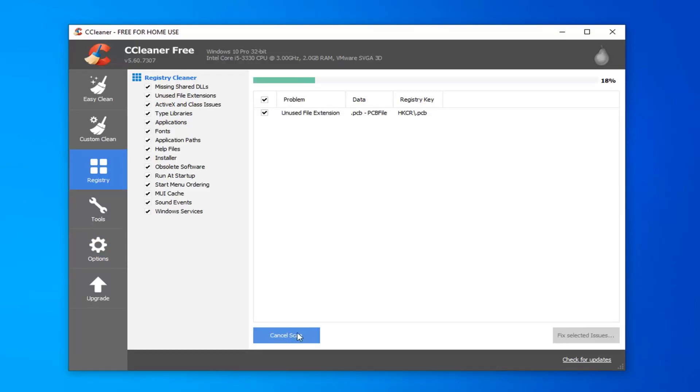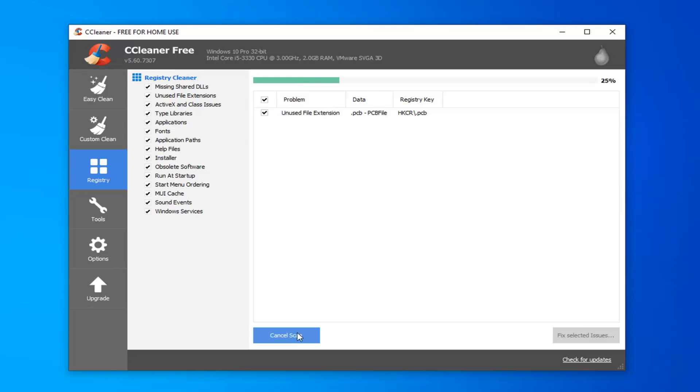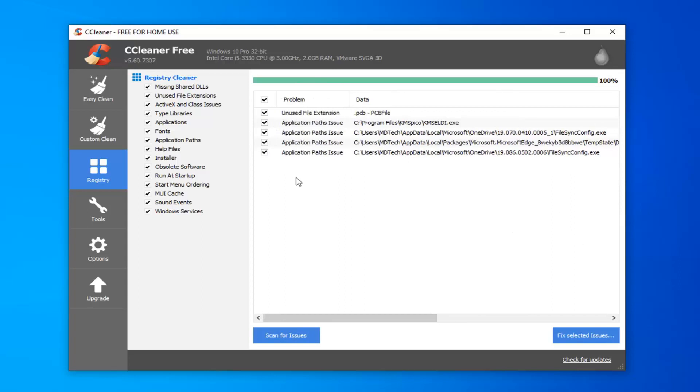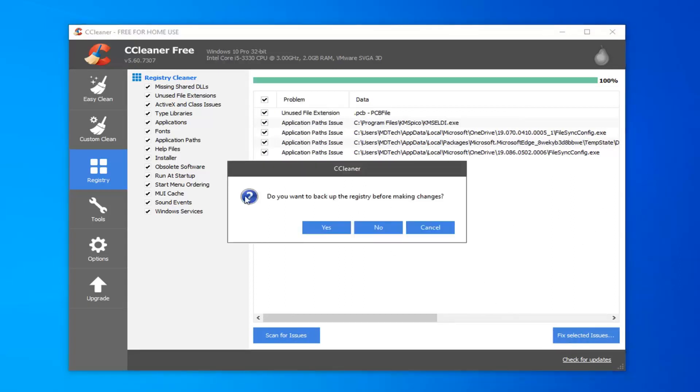Depending on how old your computer is, you're going to more likely have more issues than just a few. You might have a whole scroll bar of a whole bunch of different listings down here. So you want to select Fix Selected Issues.